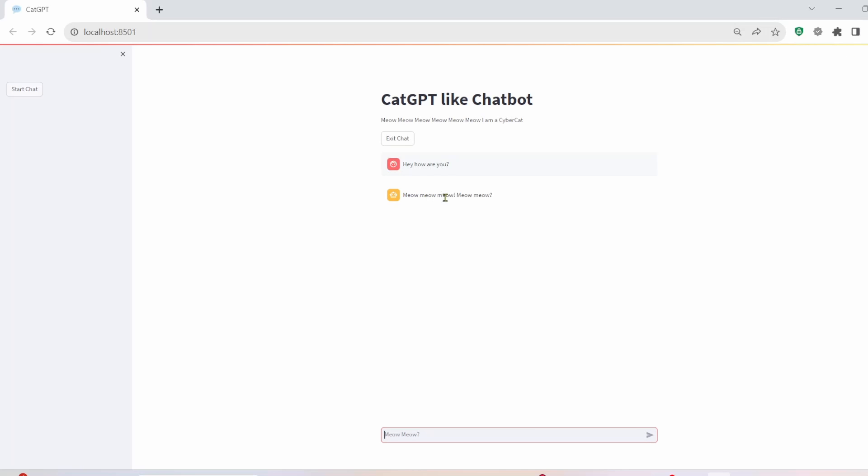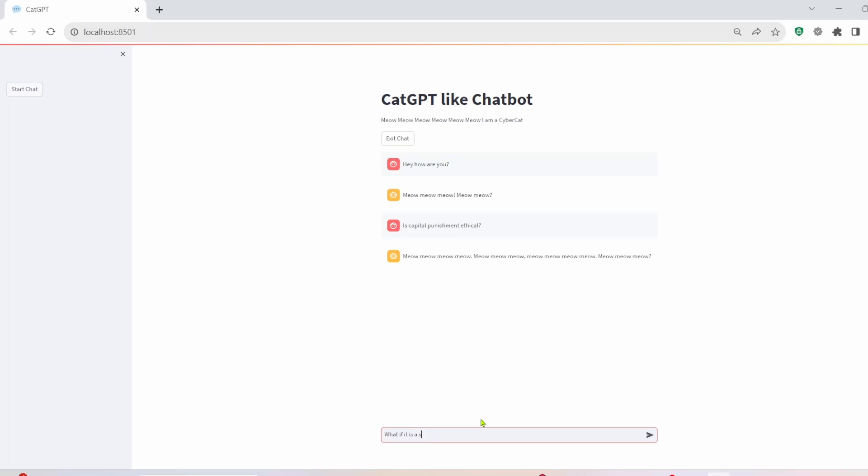That is perfect. Well, exactly what I was going for here. It says meow, meow, meow, meow. All right, let's continue this combo. All right, let's ask a heavy question. See how cat GPT handles it. Is capital punishment ethical?